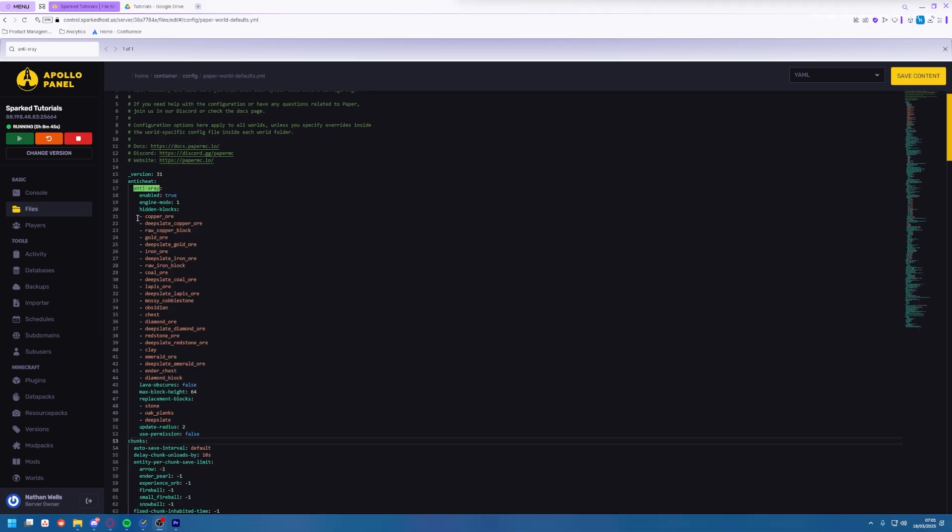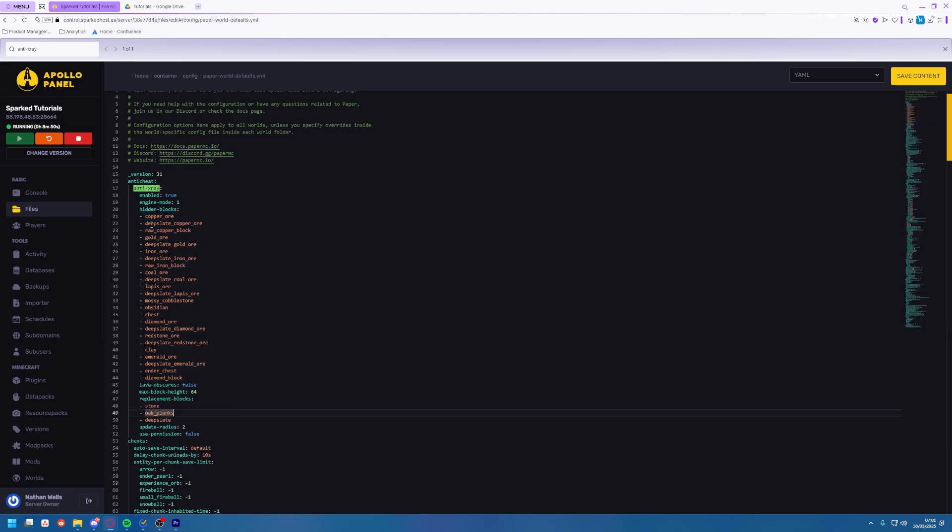So you'll see here you have hidden blocks and replacement blocks. So a hidden block is a block that you don't want x-rays to see and a replacement block is a block that takes the place of the hidden block.